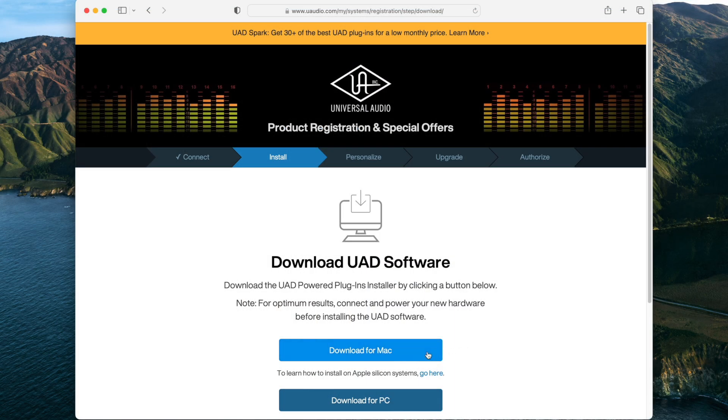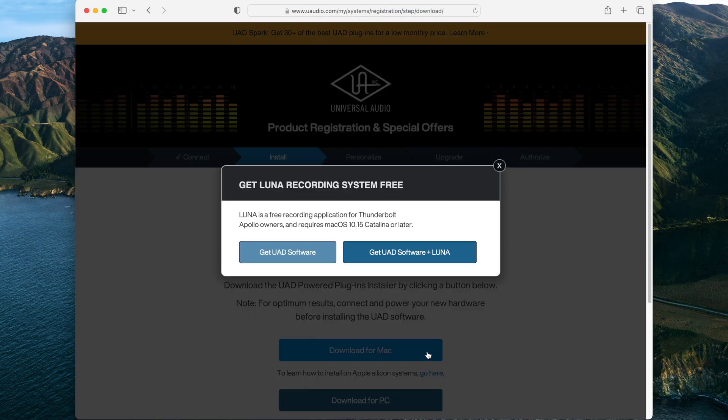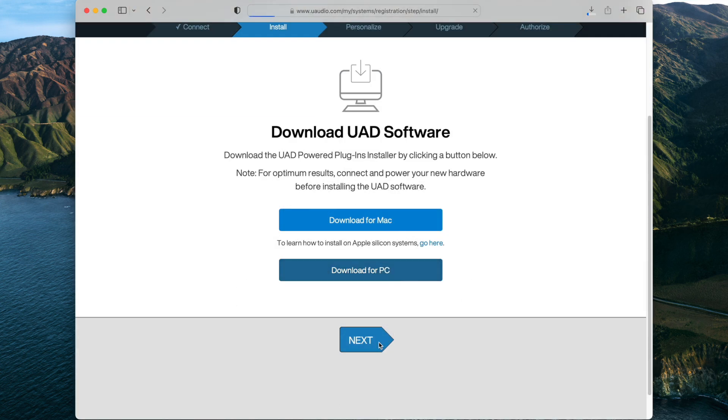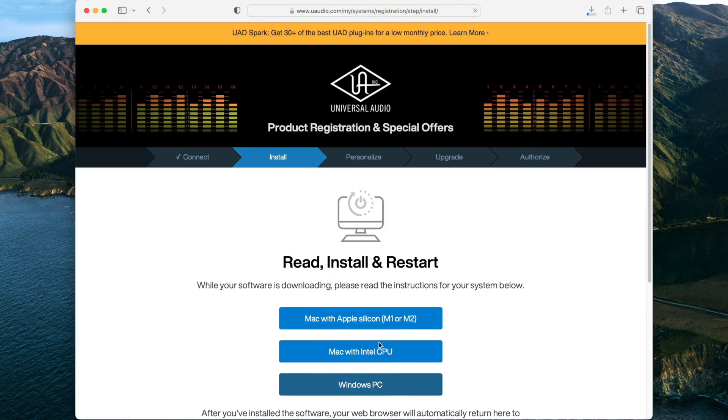After the page loads, click Download for Mac and select Get UAD Software to download the latest version of UAD software. Then click Next.